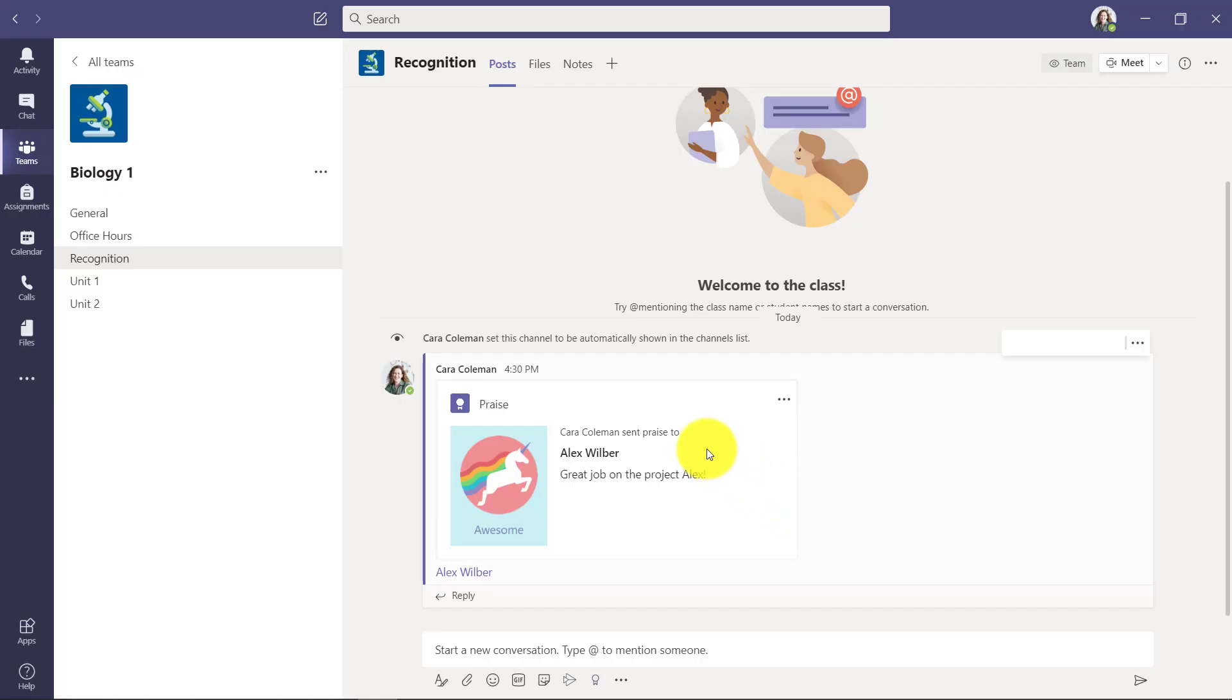So this is a public recognition that you can put out in a channel. This is a specific channel where not only the educator sends out recognition and praise, other students can praise each other and it creates a really nice culture.